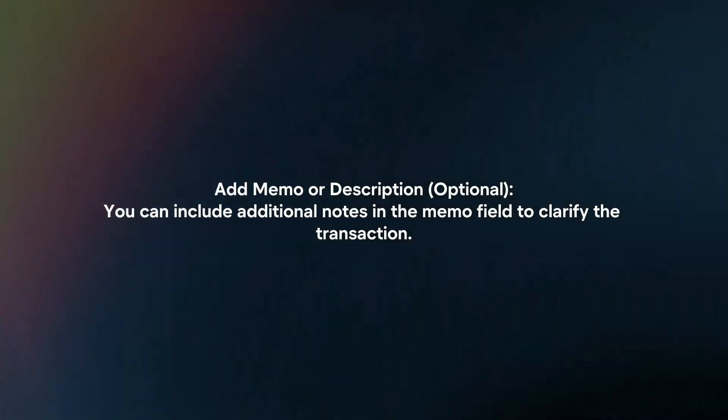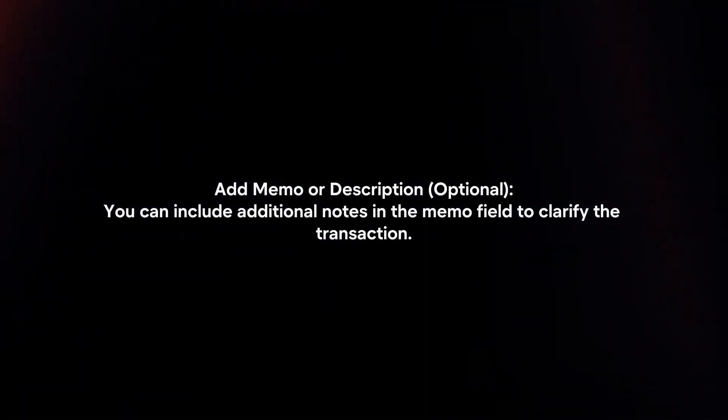Add memo or description. You can include additional notes in the memo field to clarify the transaction.